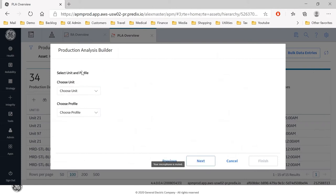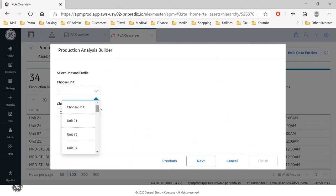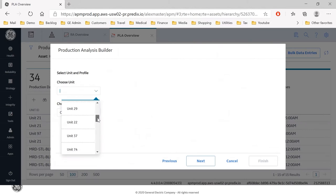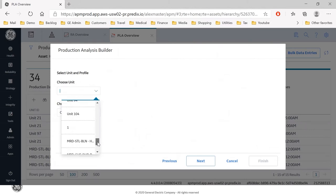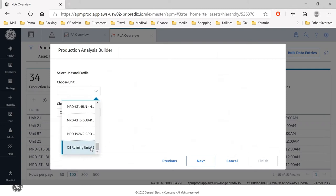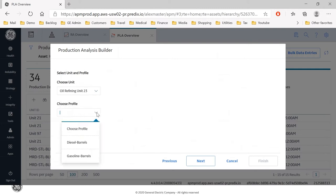So this is going to be for unit 23 where we did our earlier demonstration. We'll refine unit 23 and we're going to do this for diesel.